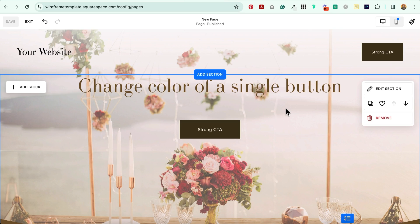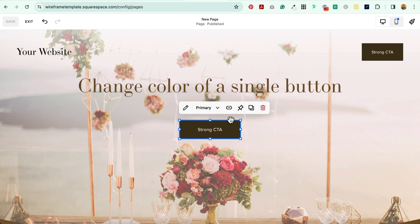Hey everybody, Jen here of GenX Website Design and Strategy, and in this tutorial, I'm going to show you how to change the color of a single button in Squarespace using a little bit of CSS.